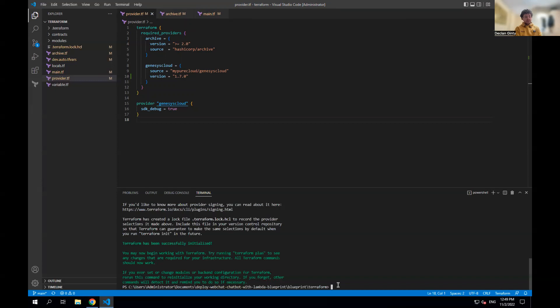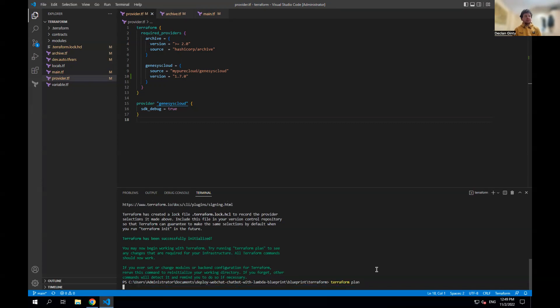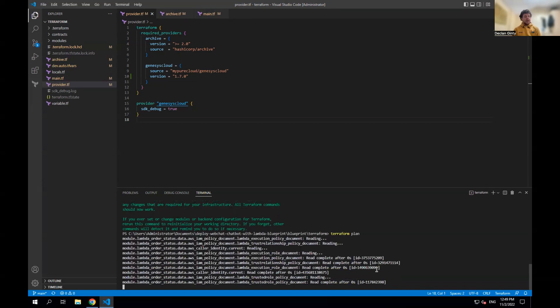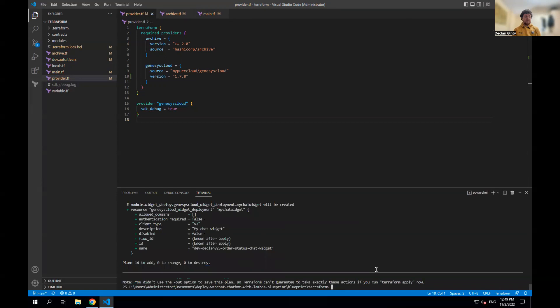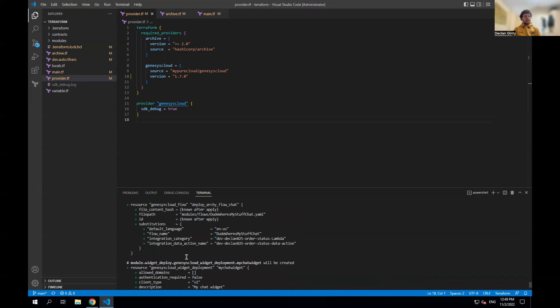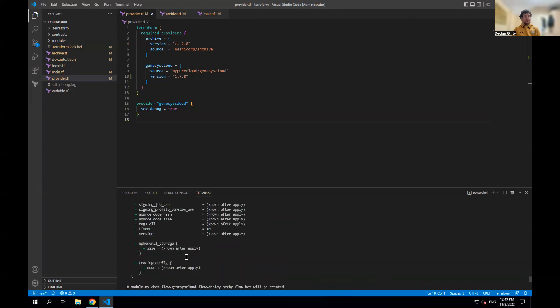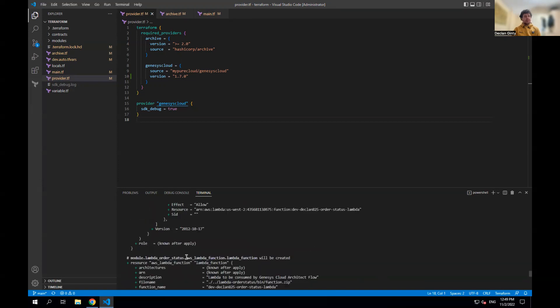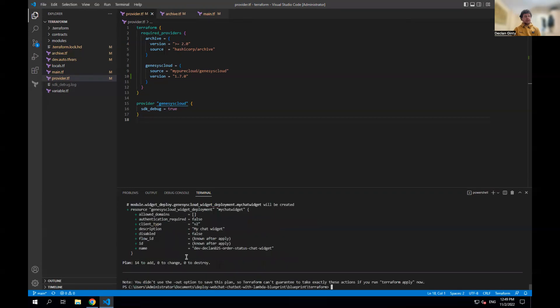Before we build all the objects, we generally run terraform plan. What plan does is give us a list of all the objects it's going to create — it doesn't create them, just lists them. Here it shows 14 to add, and gives you details about the objects it will make.